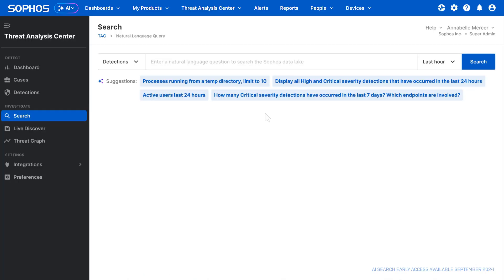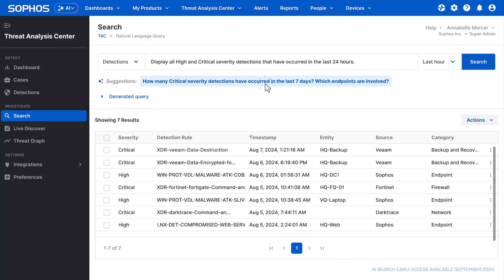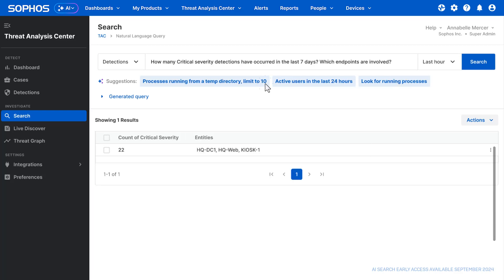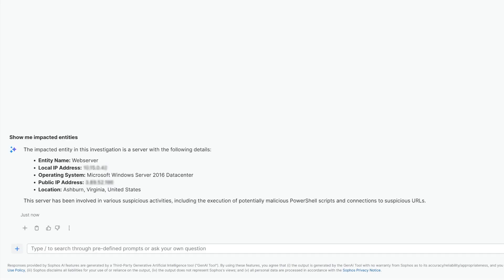AI Search enables natural language search for detections, speeding up day-to-day tasks and lowering the technology barrier to security operations. AI Assistant provides support and advice for analysts